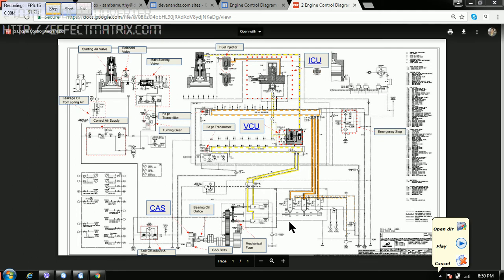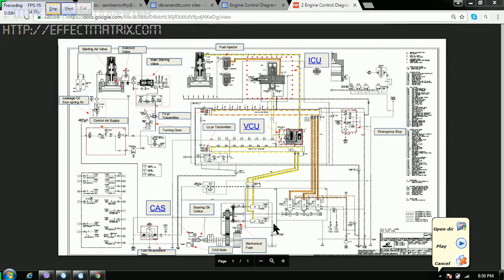The other component here is we have the servo oil pump. We got two servo oil pumps here, one and two. And if one fails, still we will be able to run the other one.